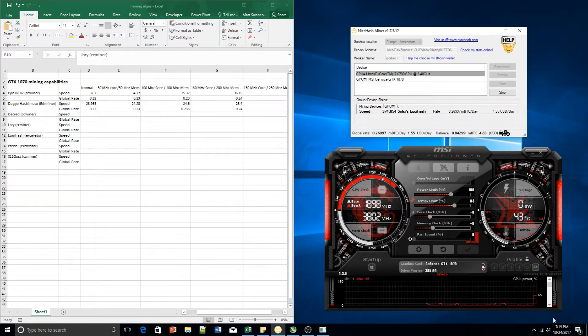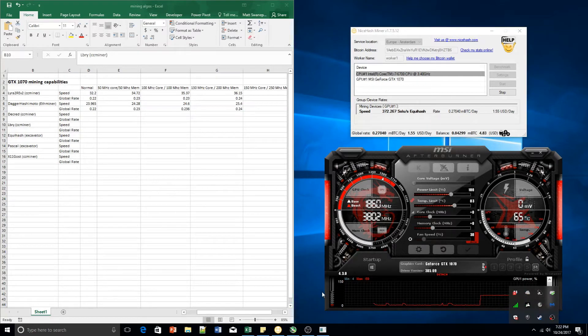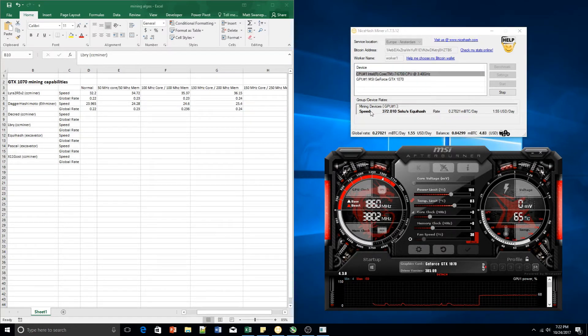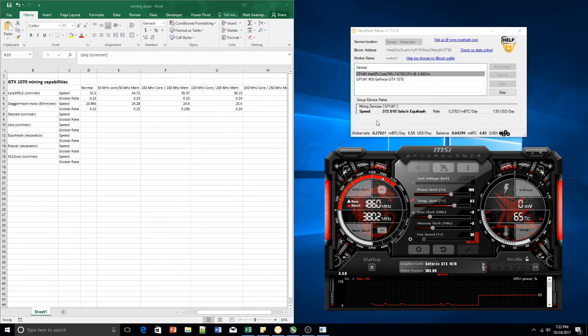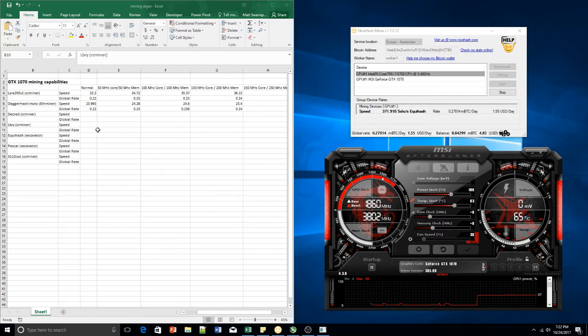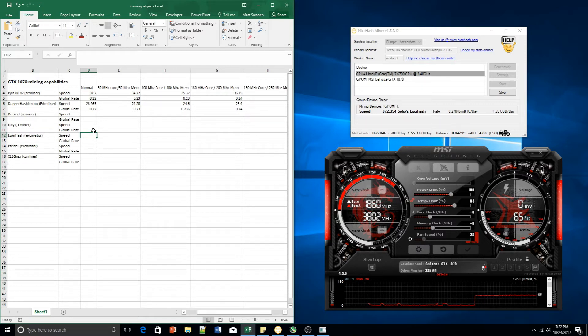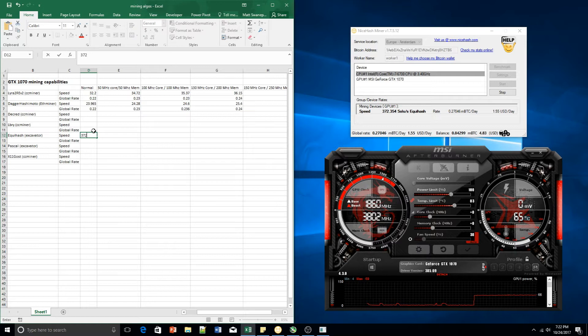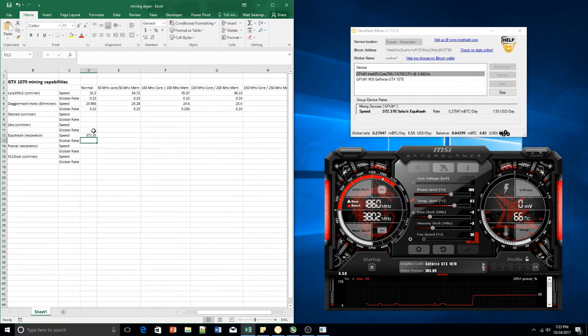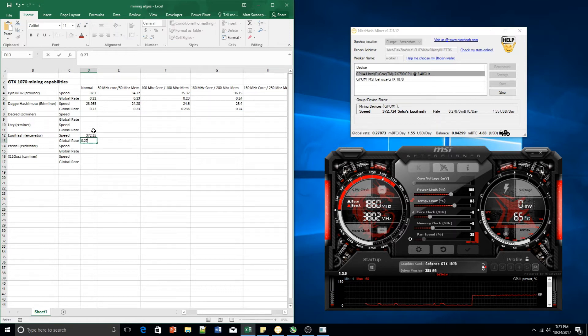Alright guys, so we've given it a few minutes. The speed seems to have leveled out at about 372 solutions per second. That's what that means over there. And let's record that in Excel. 372.35 and the global rate is 0.27 as we can see over here.